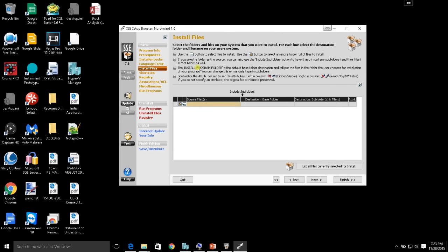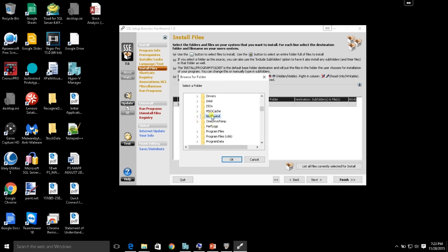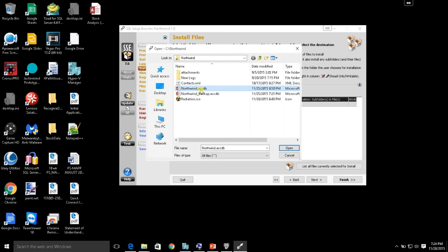Clicking Next gets us to the part where we select which files we're actually going to install to the user's system. You can use the ellipsis button to select a single file, or the folder button to select an entire folder full of files. If I have a large project with multiple files, I can select the folder icon and find that Northwind directory. For my specific case, I'm just going to click the ellipsis and grab the Northwind.accdb file.